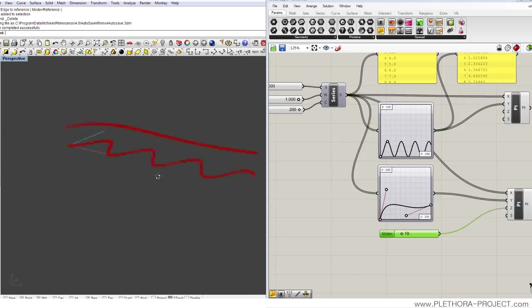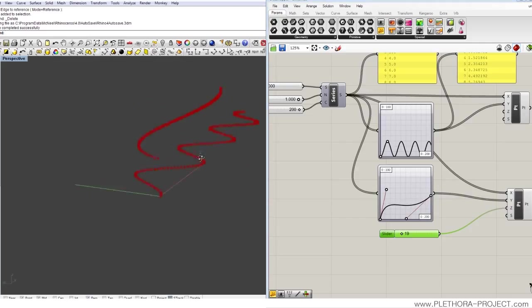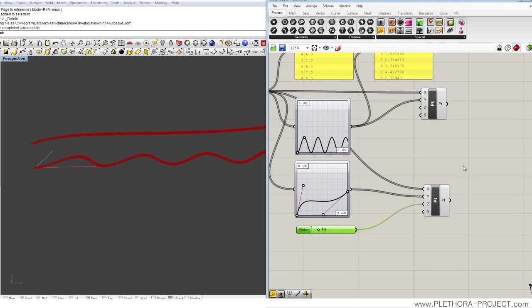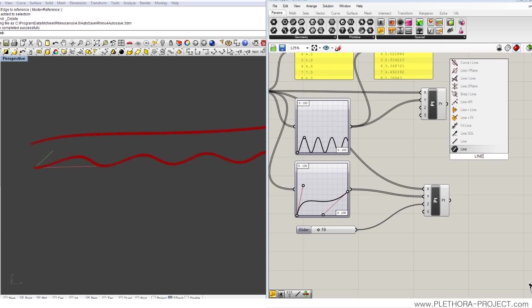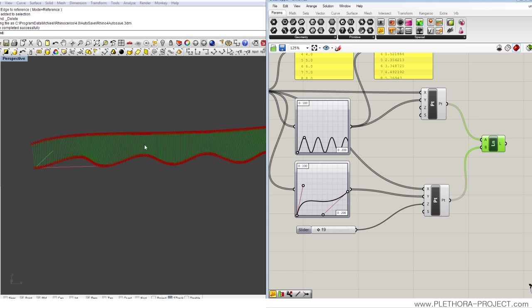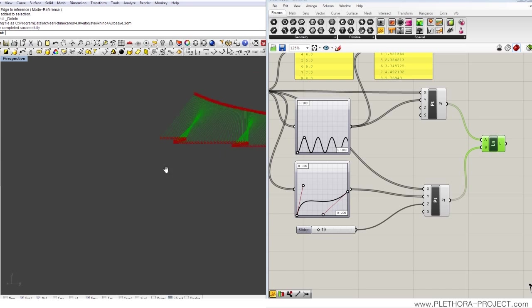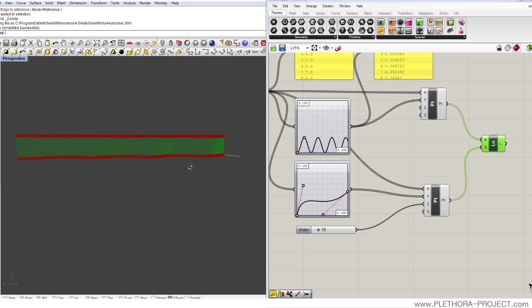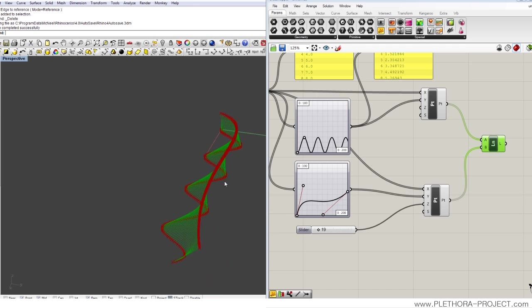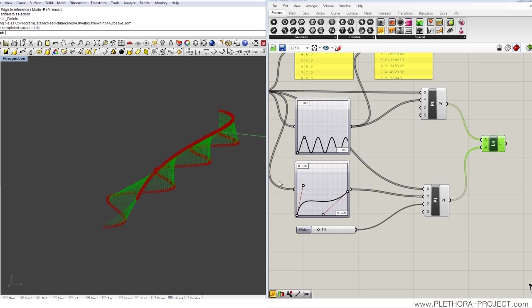All right, so I have graphs defining, describing the characteristics of these two series of points. Now, what I'm going to do is just connect them with a line. And you can see that I start getting something, I could say a wall or some structure.